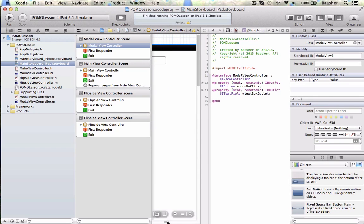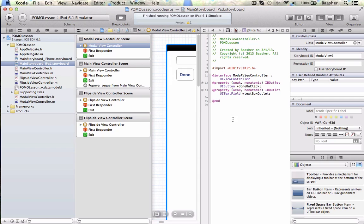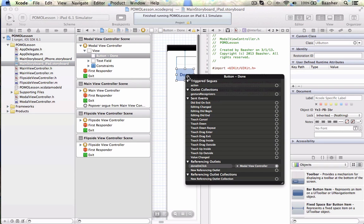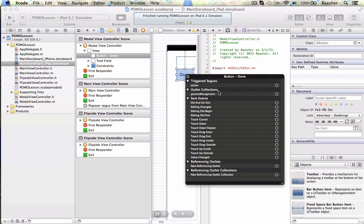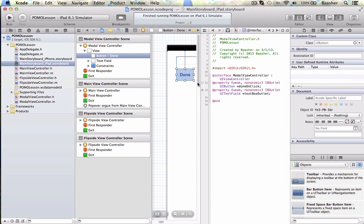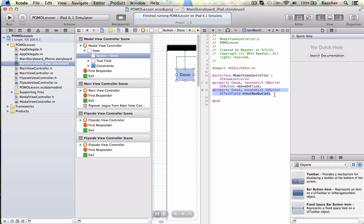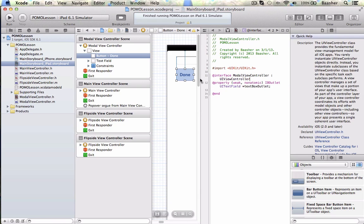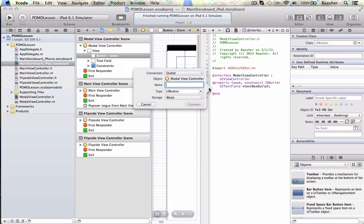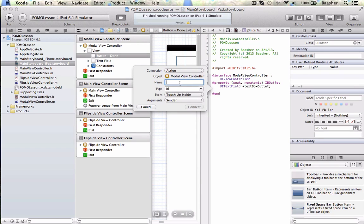I've got to zoom in. I made the same mistake here again — I created an outlet for it as opposed to an action. Control-click, referencing outlet, delete. Now it will delete it from behind the scenes, but it's not going to delete it from the code. The done-on-click — I got to get rid of that and do it all over again. Control-drag, and this time action: 'done on click'.